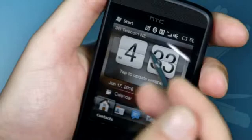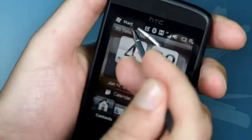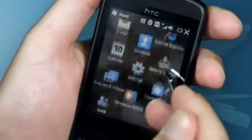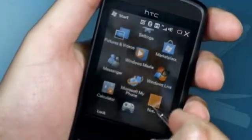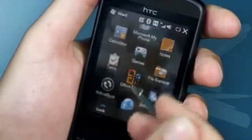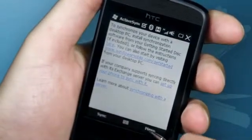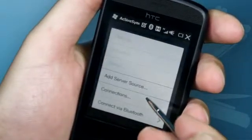Before we can set up your company exchange email address, contact your IT department to get the domain name and server address. Once you have those details from your IT department, press the Start menu button, scroll down and click ActiveSync. Press the menu here and then select Add Server Source.